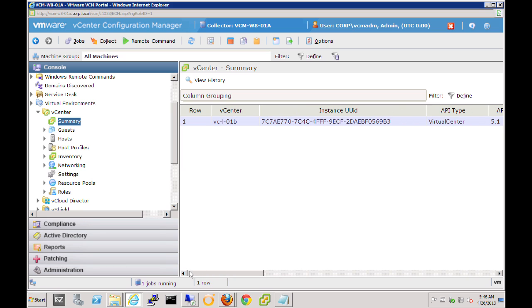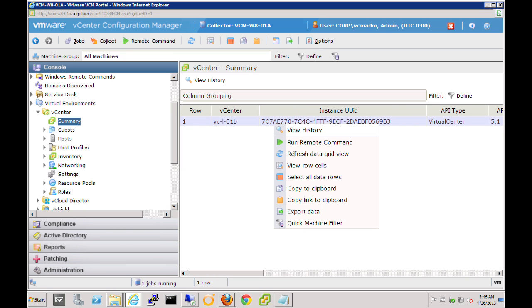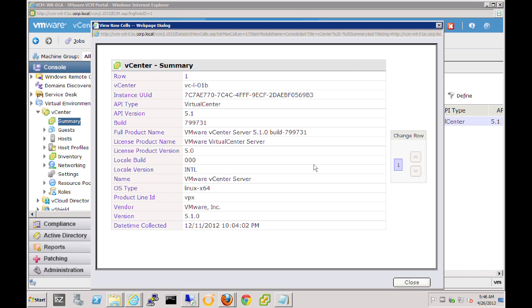The other option instead of always scrolling over is to simply right click on the row and select view row cells. And that will allow us to see all the data related to that specific row on one screen. Now we can move up and down in the different rows by selecting the arrows on the right hand side.